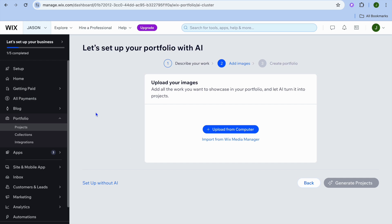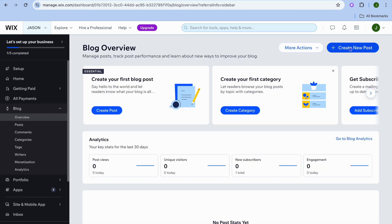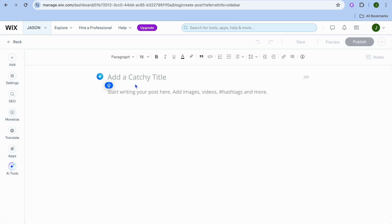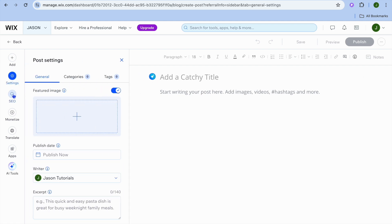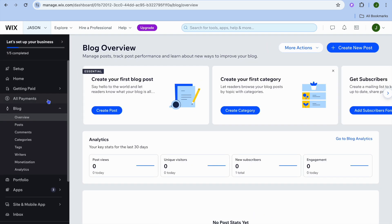If you'd like to write blogs, tap on 'Blogs' from the left-hand menu, then tap 'Create New Post' in the top right corner. You can quickly create a blog post and use the Wix AI to compose content — tap 'Create AI Title' to use it. From the left-hand menu you can also edit settings, SEO, and more. Once finished, tap 'Save and Publish' in the top right corner for your website to go live, then close out of the blog.